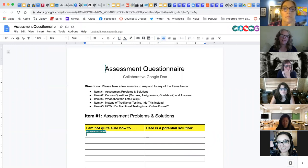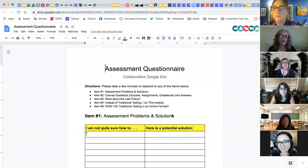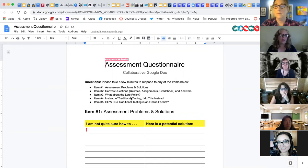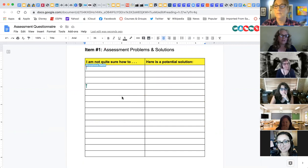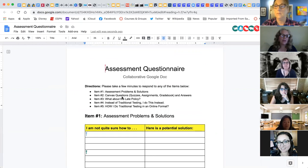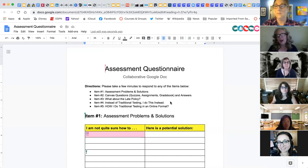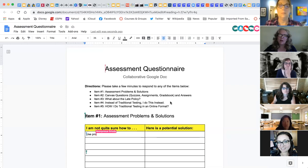Please open the assessment collaborative Google Doc. This is an assessment questionnaire and I'd like to give you about five minutes to write as quickly as you can — no need for complete sentences, nobody cares about grammar or capitalization. There are ideas here around assessment problems and solutions: Canvas questions about quizzes, assignments, gradebook; what about the late policy; instead of traditional testing, what do you do instead; and how do you do traditional testing in an online format. After writing, we'll go into a quick breakout session for about seven or eight minutes.